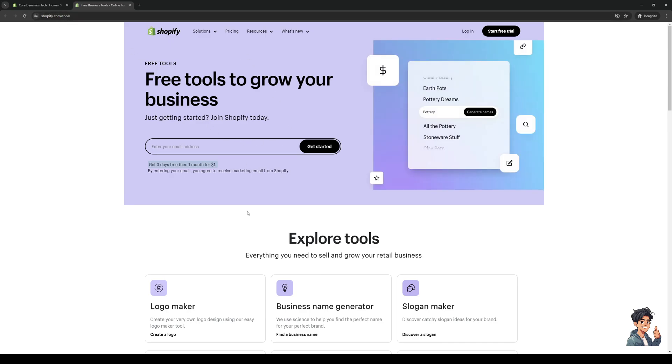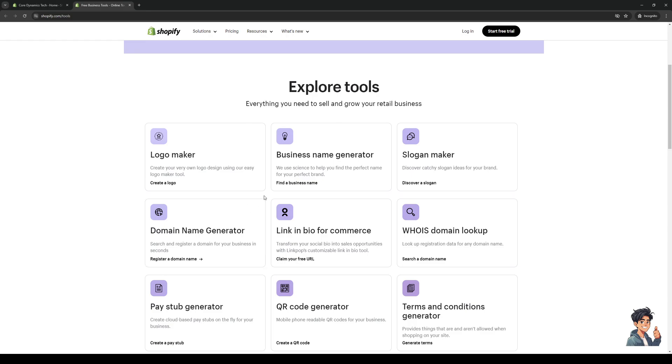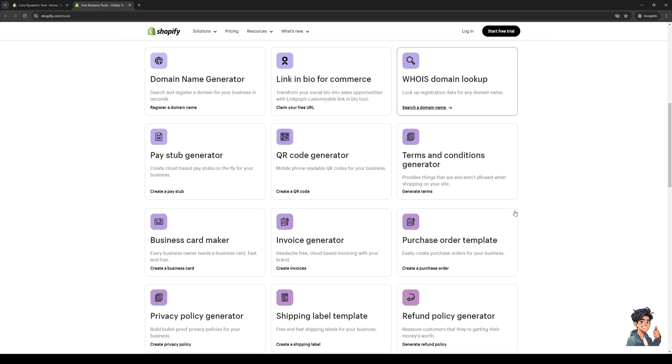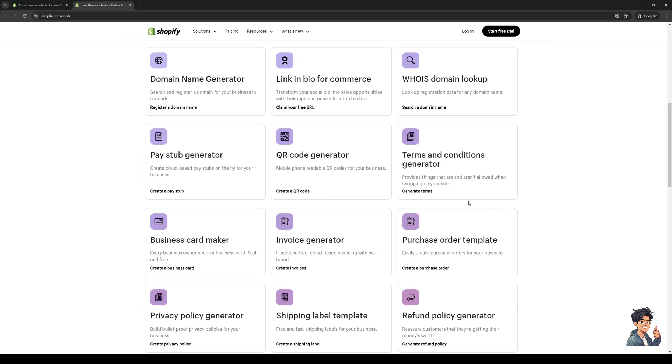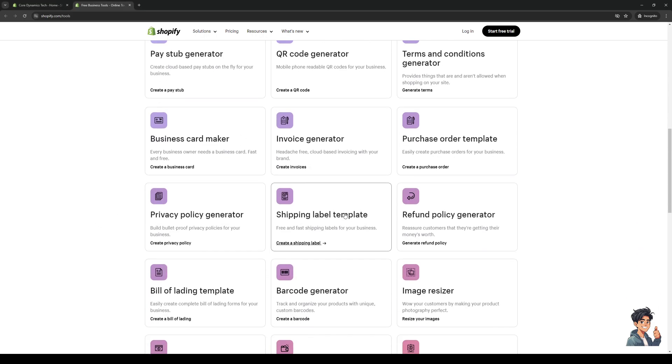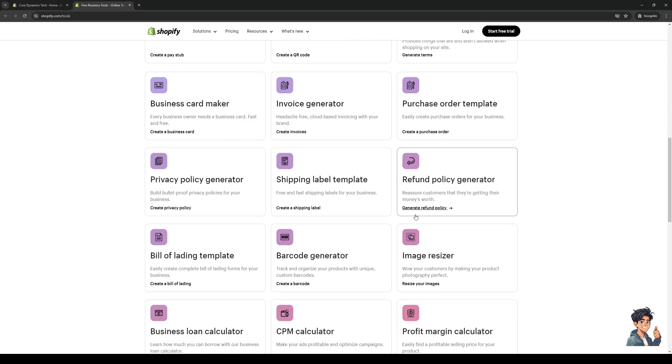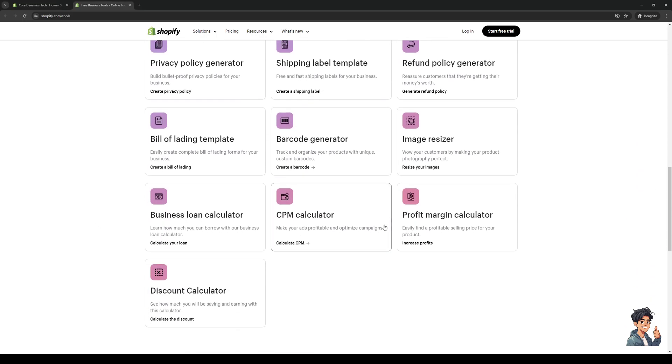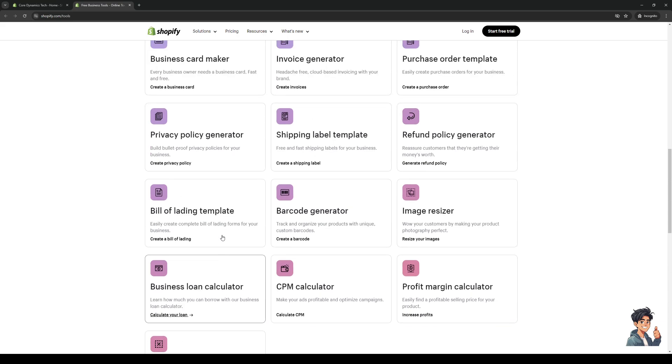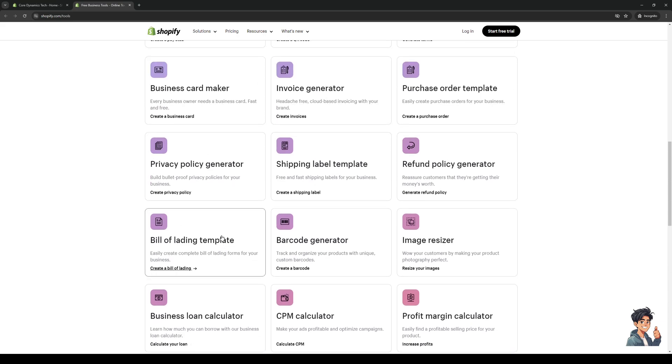What we're looking for here is a generator for terms and conditions or, I should say, the privacy policy. You want to look for one that fits the bill - it's this one right here, 'privacy policy generator'.